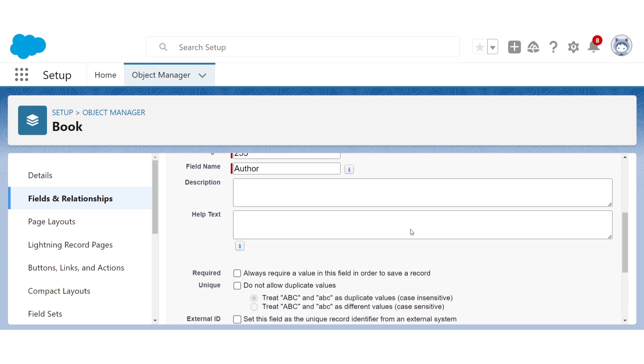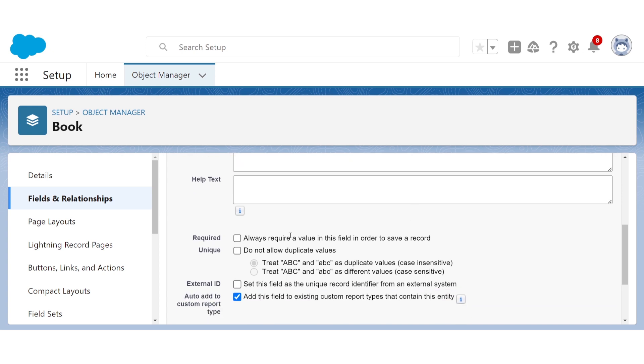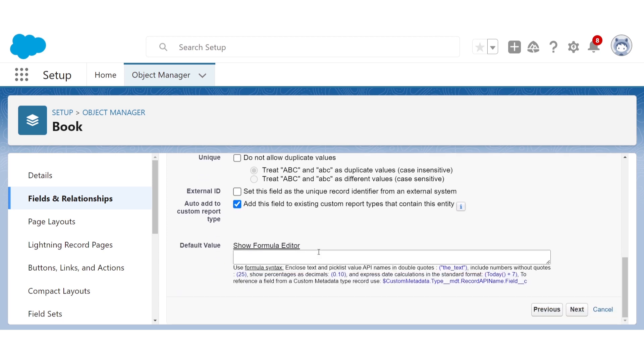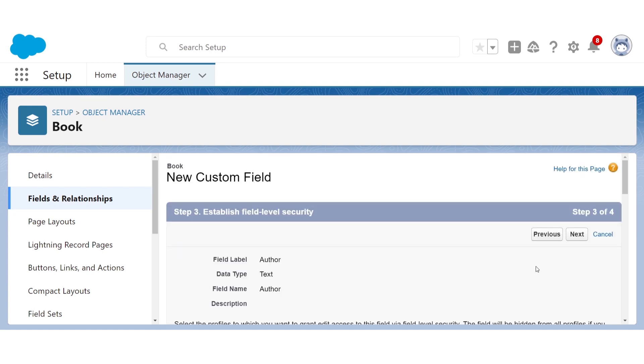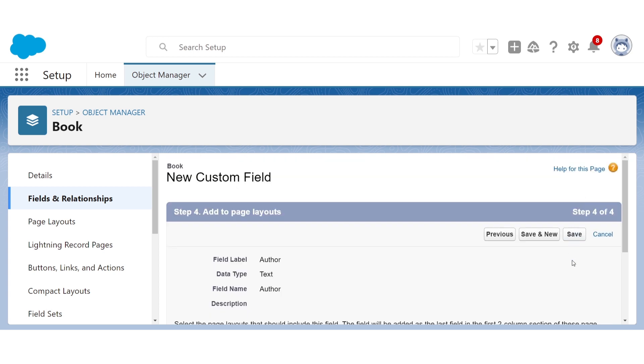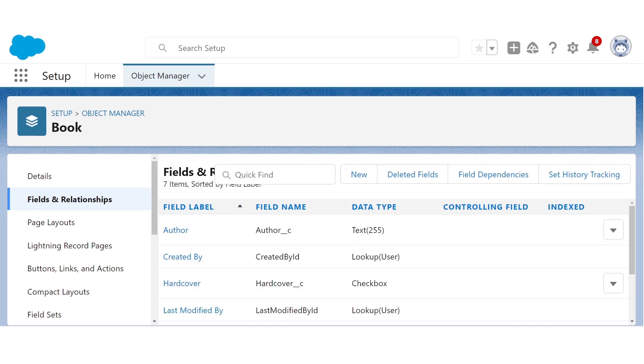Every book was written by somebody, so it's reasonable to make this field required. So that way every book record will have to have an author to be saved in Salesforce. Since we're just starting out, we'll leave these settings alone for now. All right, and now we've created our first custom field. We're going to use this along with the other two custom fields I've already made to create our first page layout.